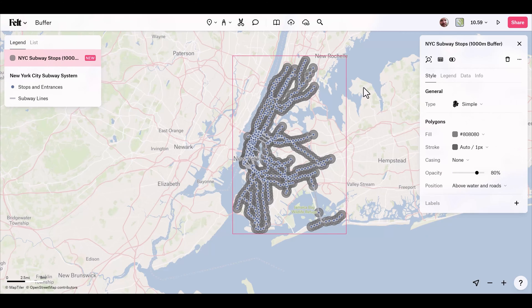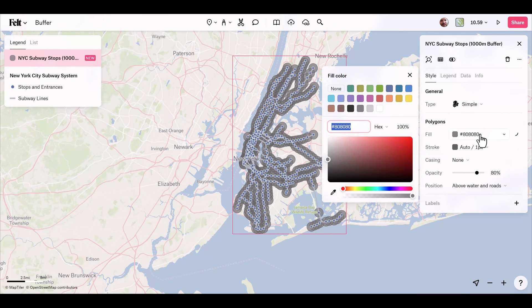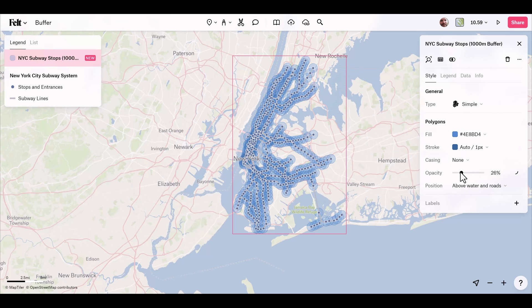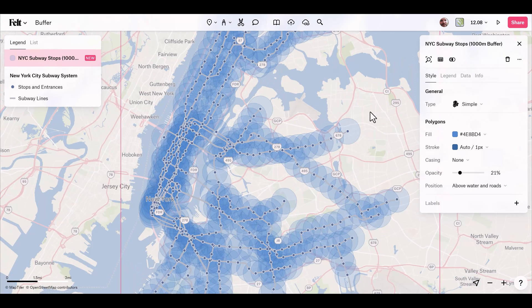Now I can grab this layer and make some quick style adjustments — turning these to blue and bringing the opacity way down. Be aware that you can also run buffer on lines and polygons for some incredibly powerful visualizations.